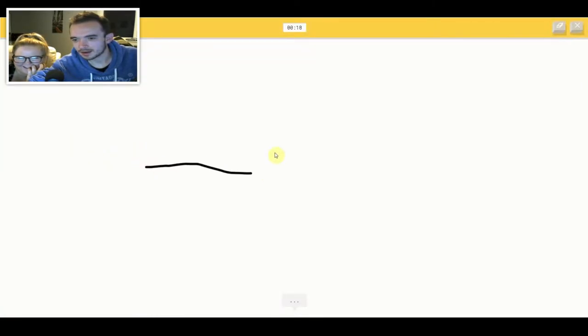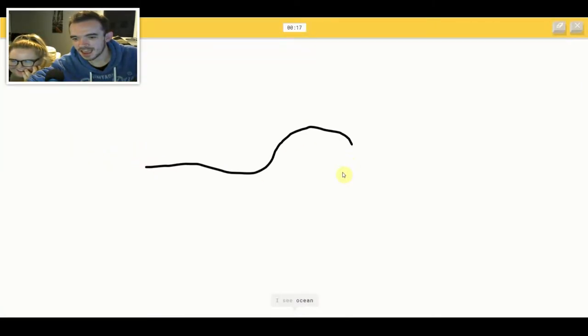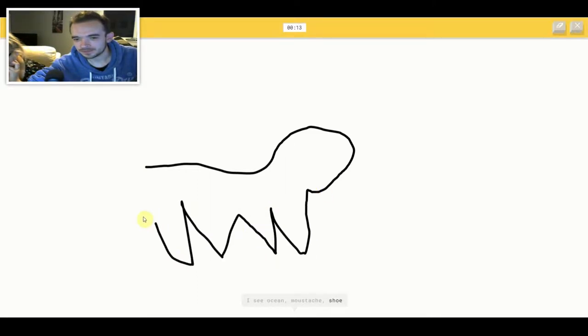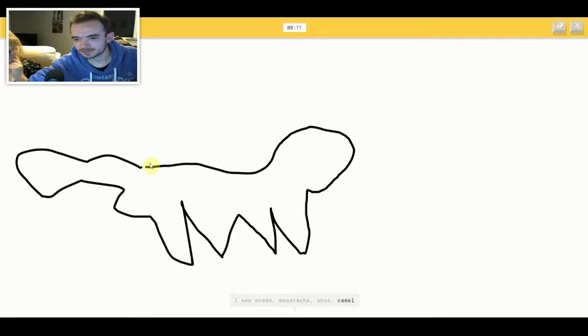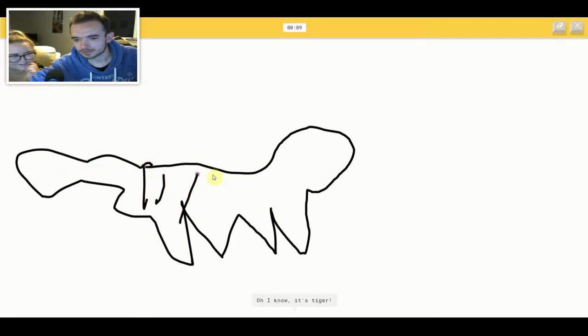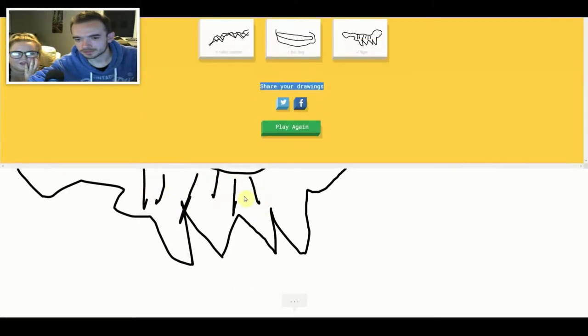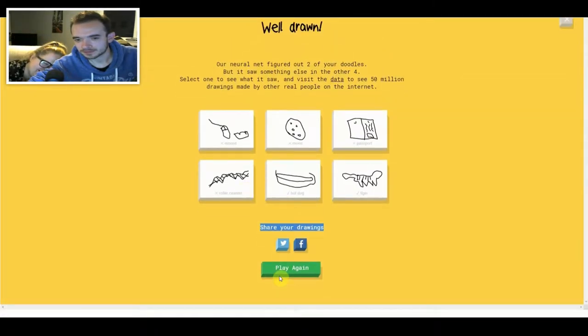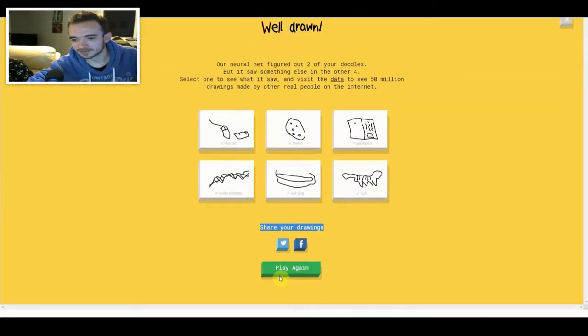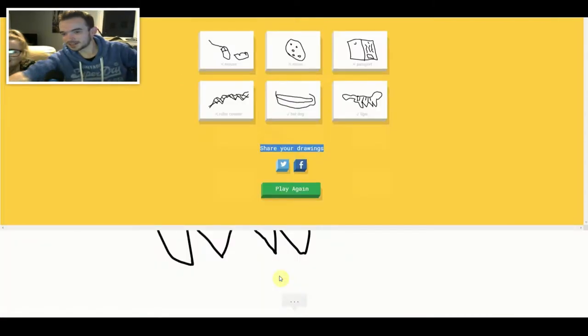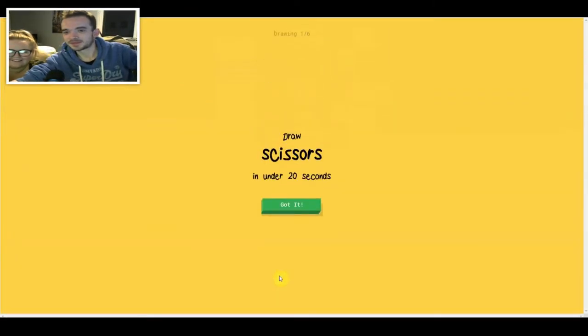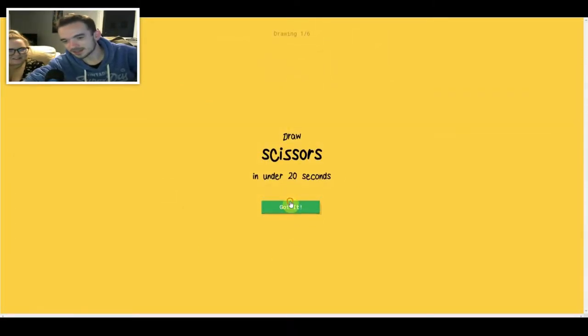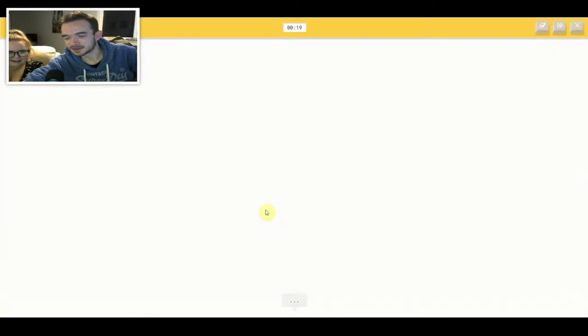I see ocean or mustache or shoe or camel or dog. Oh I know, it's tiger. Or camel. What is that? I got it. Did it. I said I only got two. See? You still only got mine.